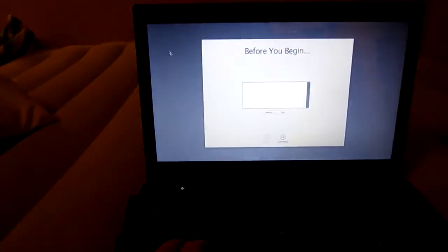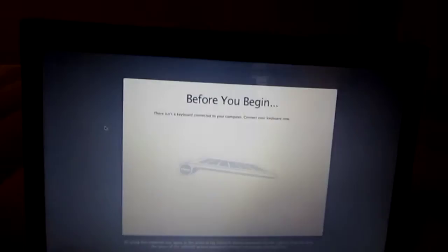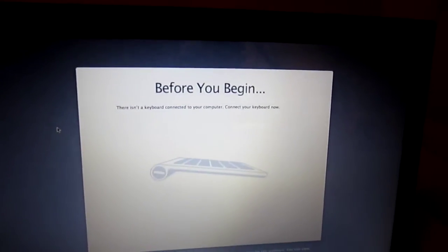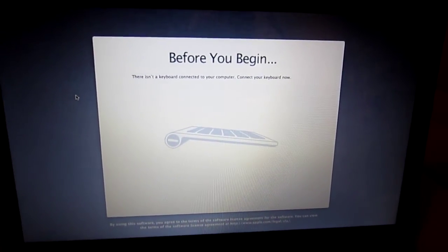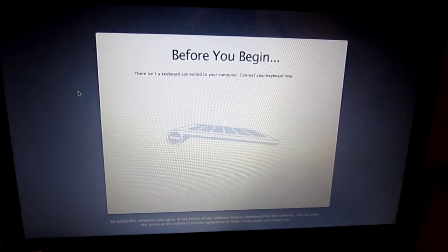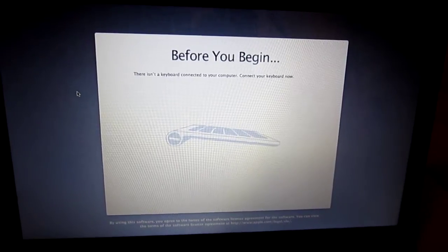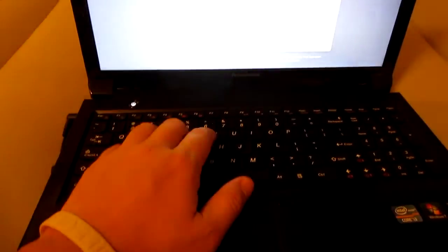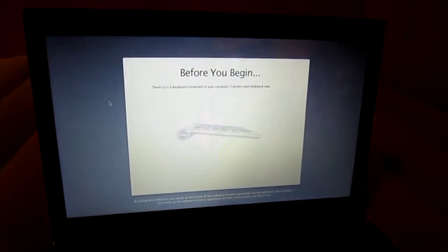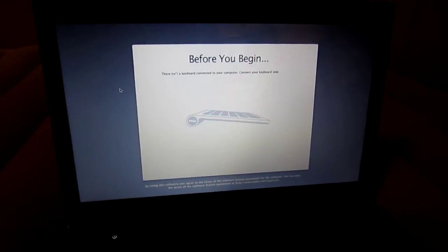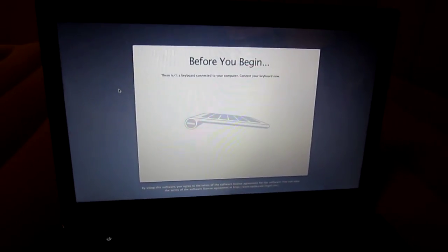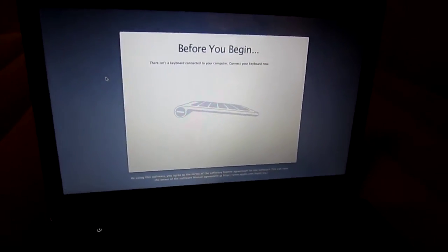I got all the kexts downloaded and I just need to install them. Now it seems to be working, and it says 'before you begin, there isn't a keyboard connected to your computer, connect your keyboard now.' So since this keyboard is not working, I'll probably see if I can use a USB keyboard.